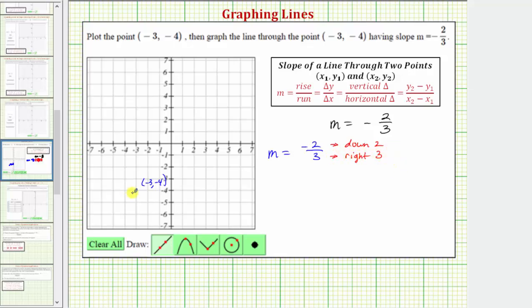So from the given point, let's go down two and right three. Going down two and right three brings us to this point, which is on the given line.